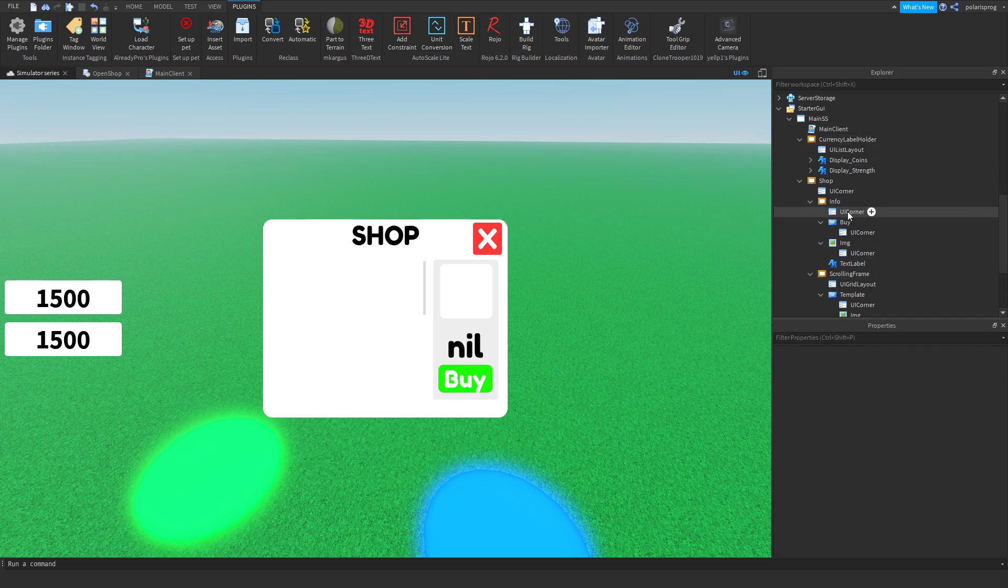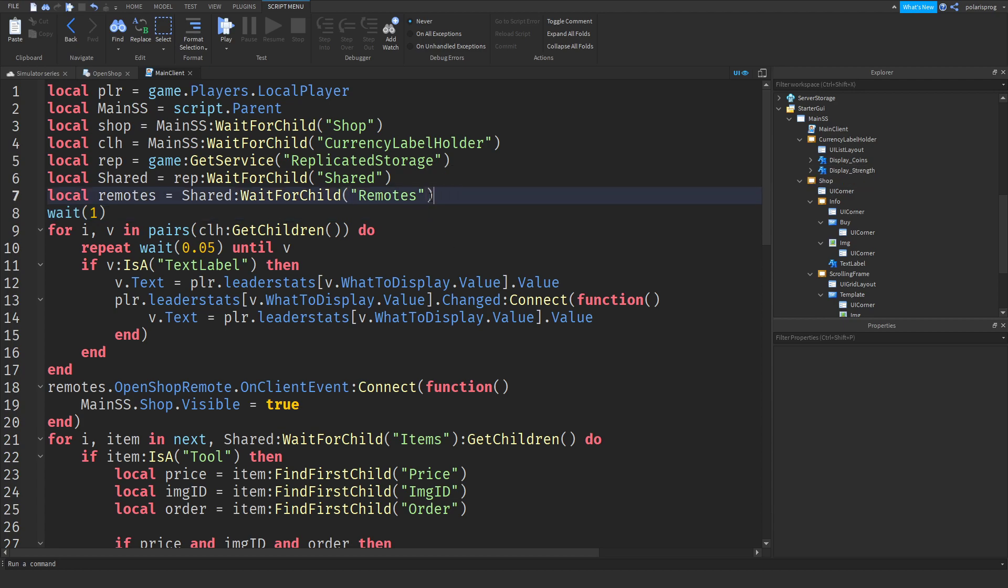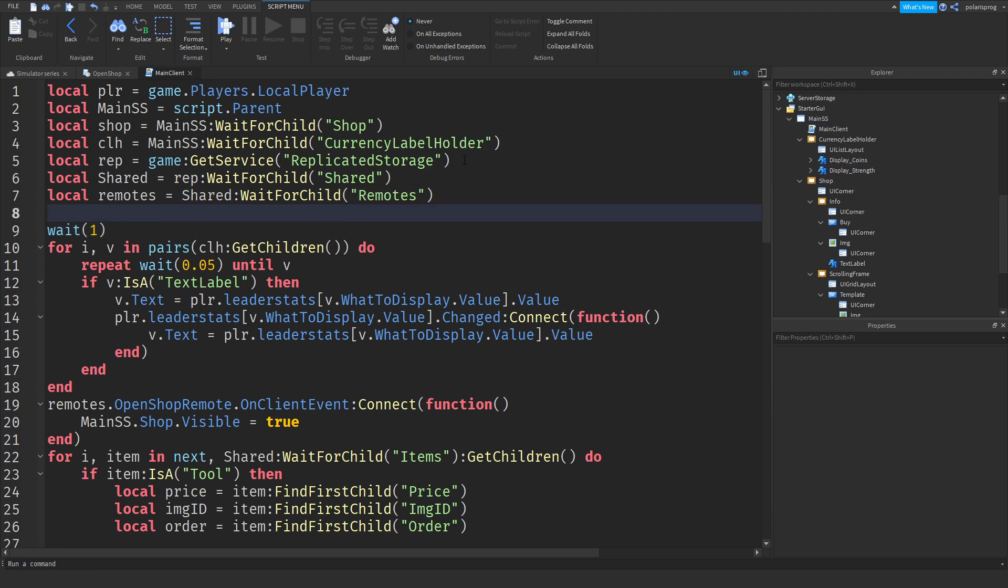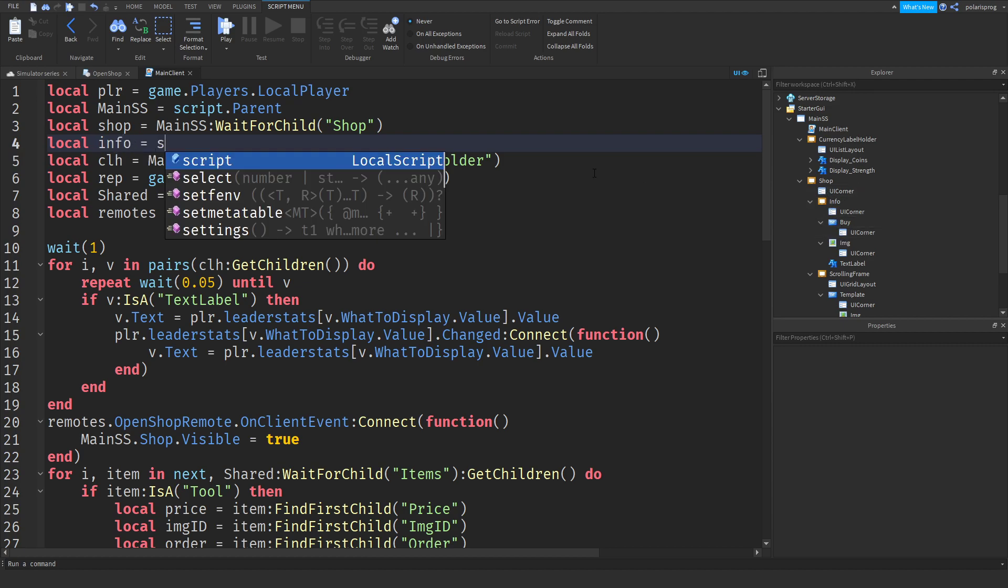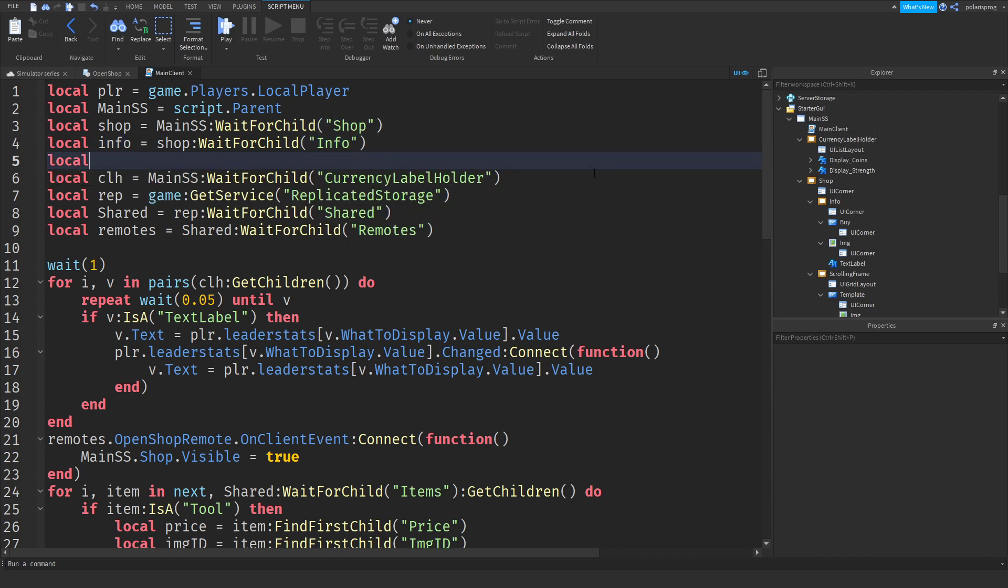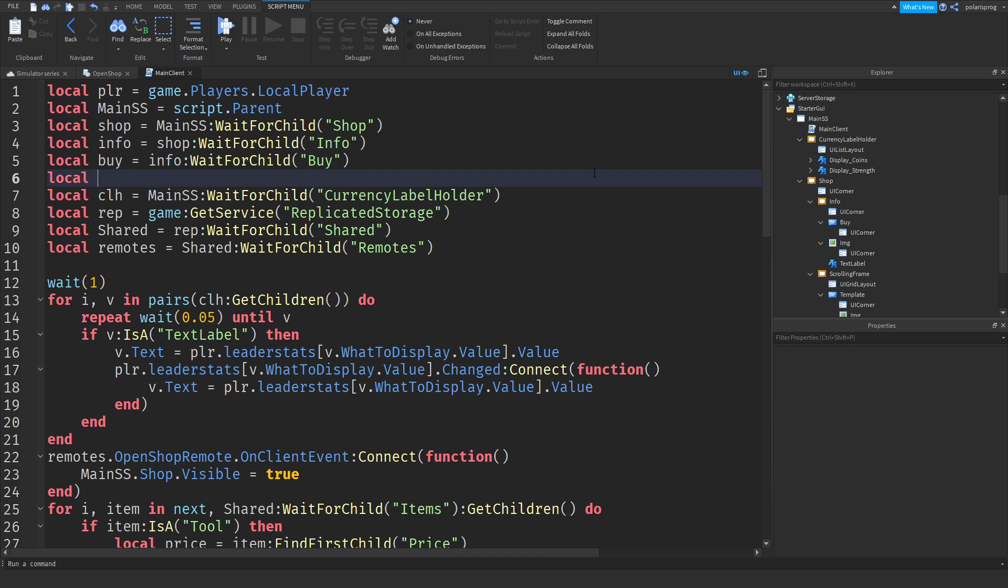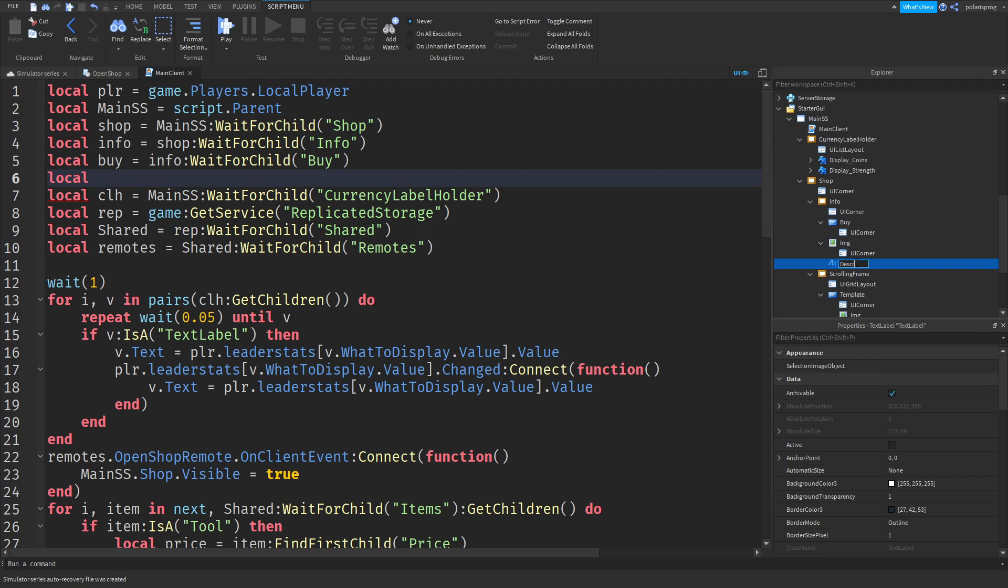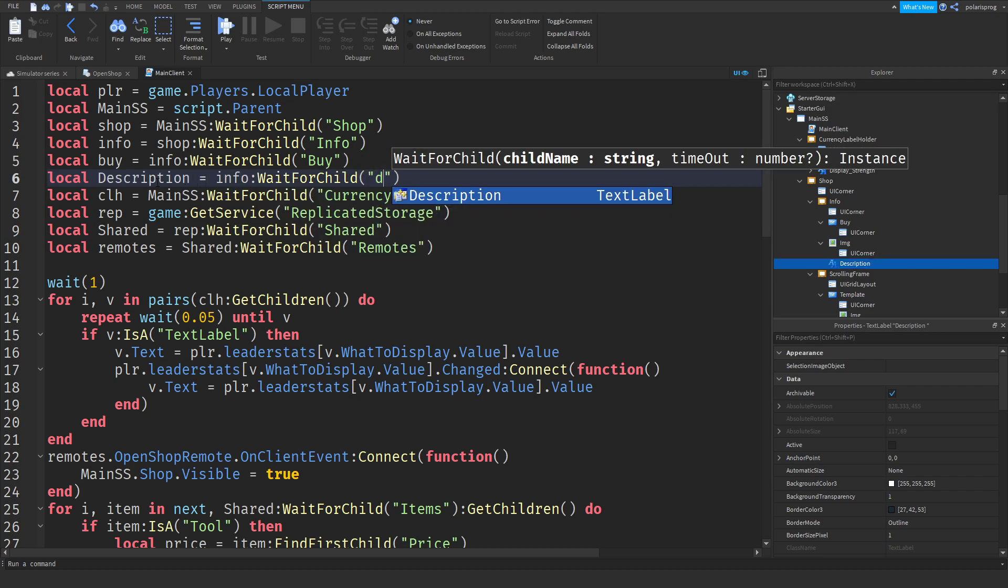What I'm going to do now is go back to my main client script and have some variables. What I'm going to do is select, go to line 4. Let's go back to our info. Local info is equal to shop dot wait for child info. After doing that, I'm going to do local buy is equal to info dot wait for child buy, and local description. Now we rename this text label to description. I spelled it wrong, so I'm going to spell it right. Local description is equal to info dot wait for child description.